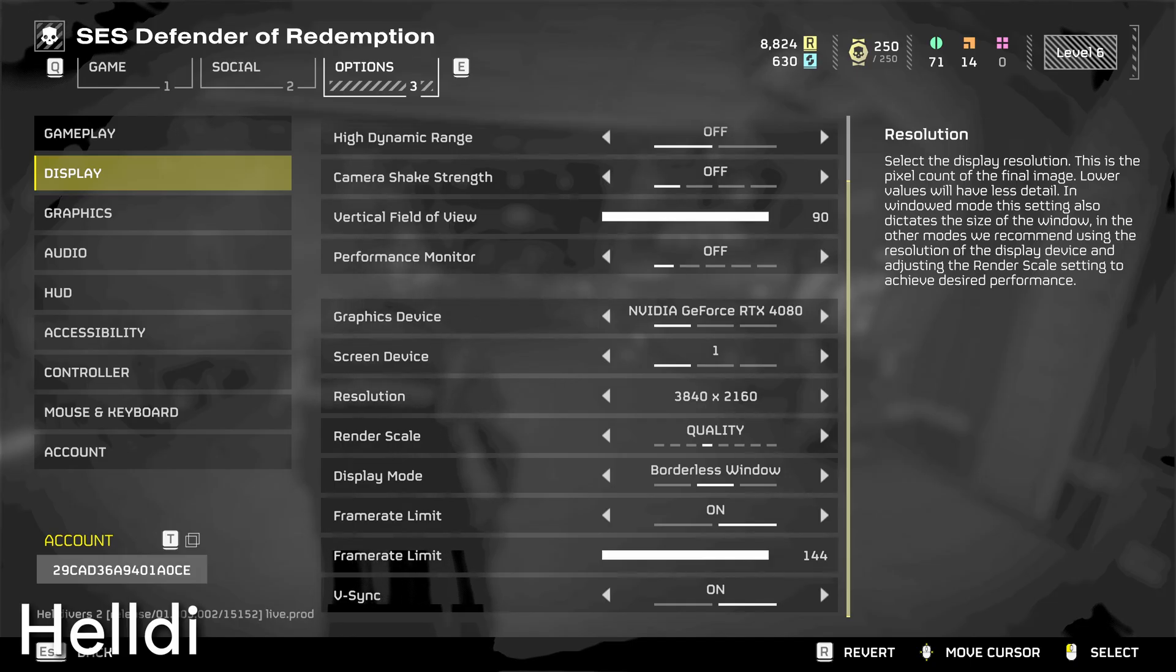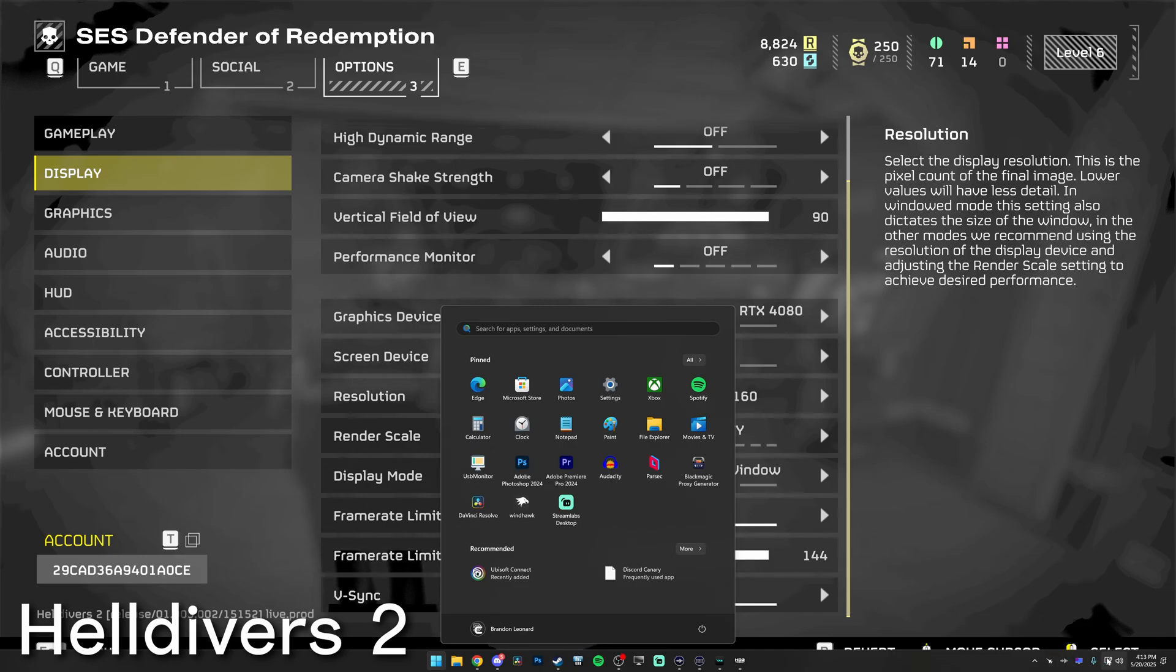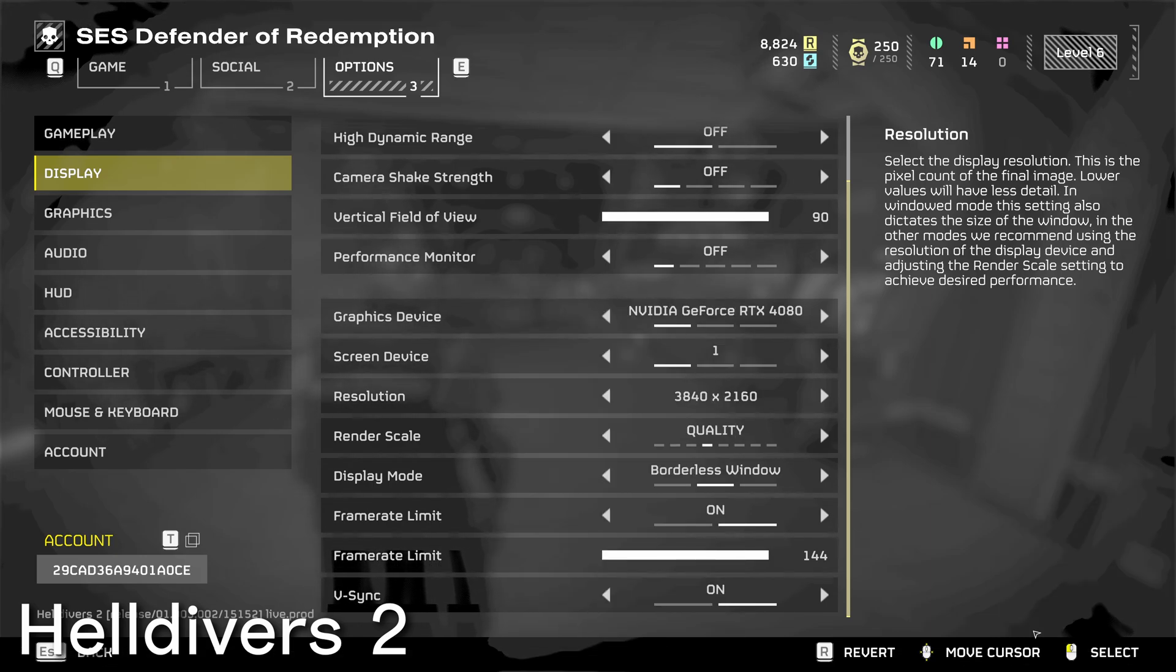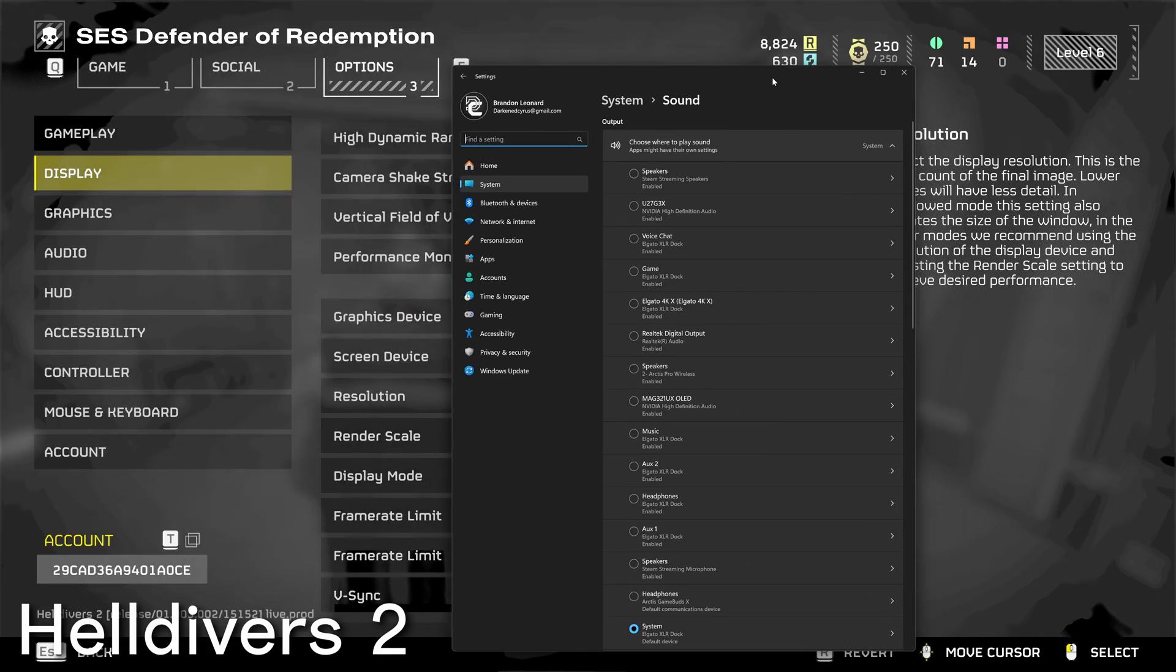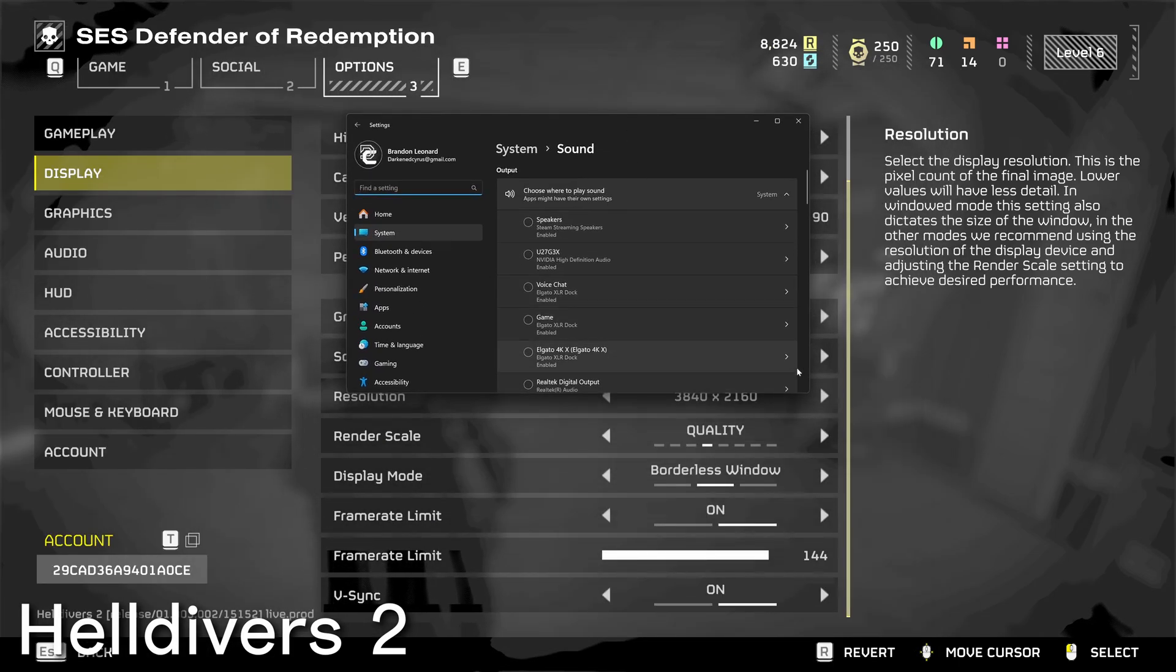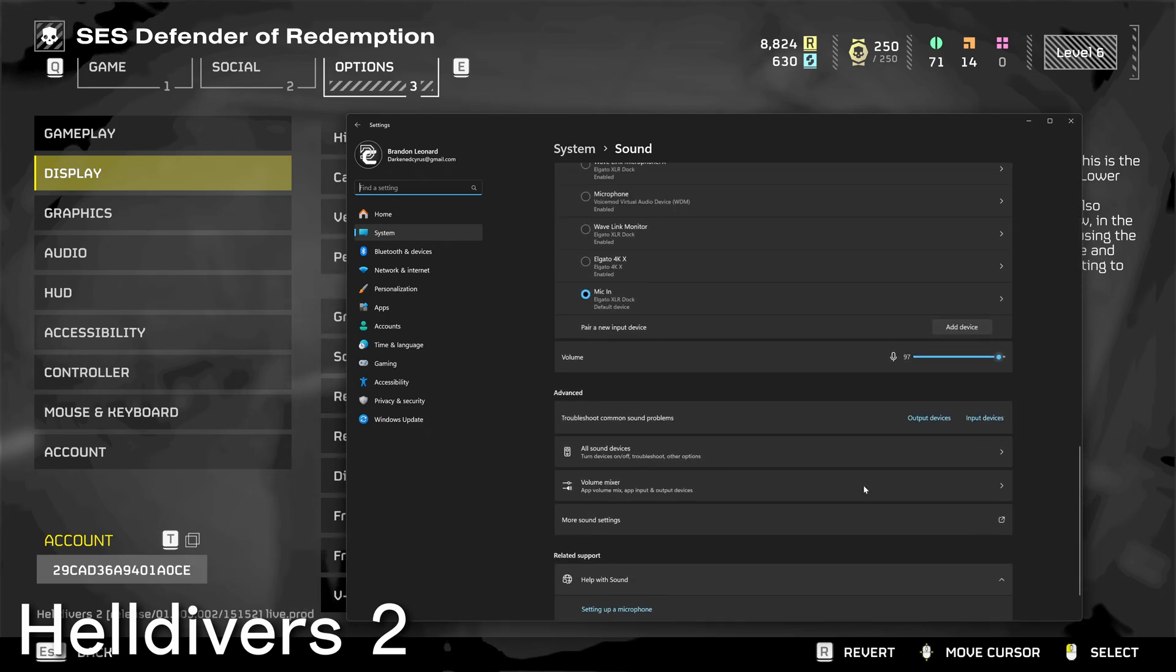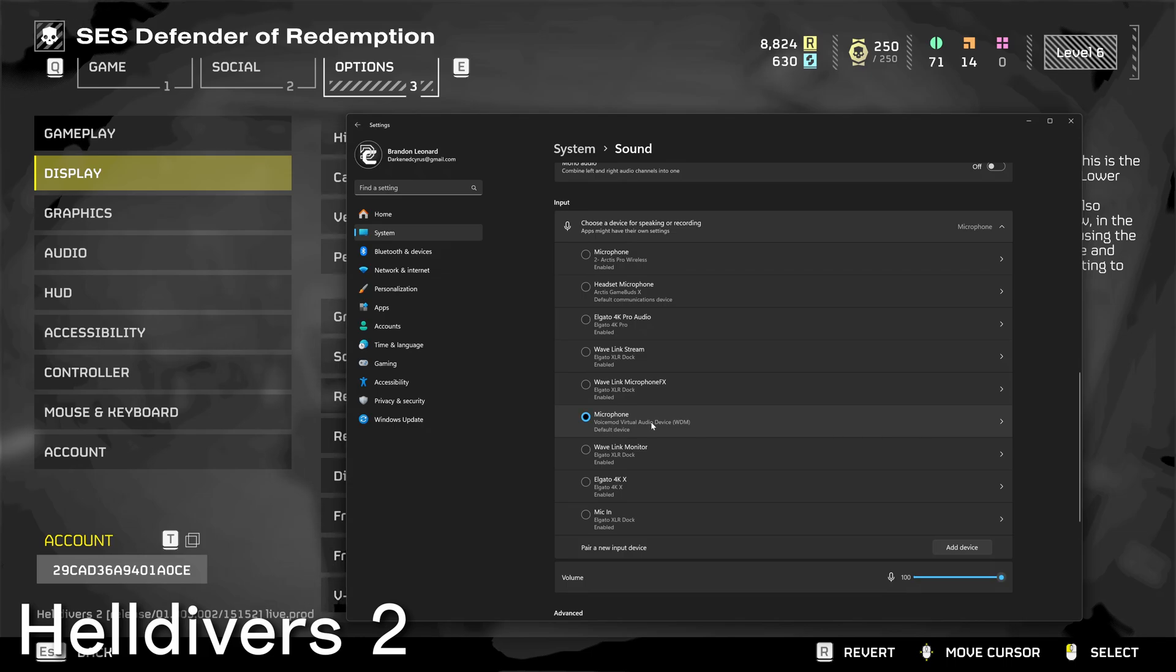To use VoiceMod inside of Helldivers 2, there actually isn't a selection inside of the in-game settings to choose VoiceMod as your input device. So in order to do this, you need to select the VoiceMod virtual audio device as your microphone for Windows. Make sure you go into settings, go to sound and select the VoiceMod virtual audio device as your input.